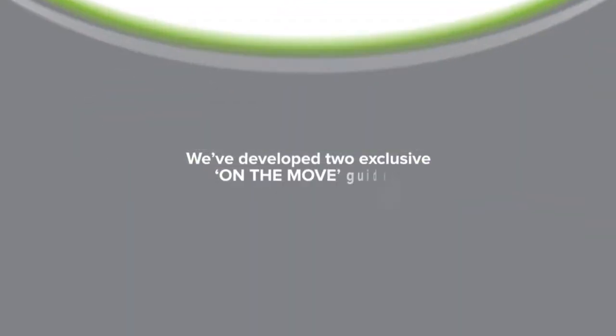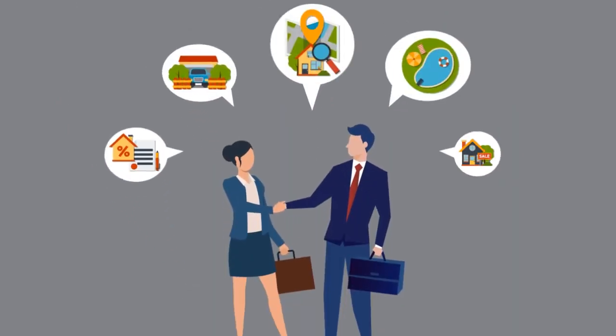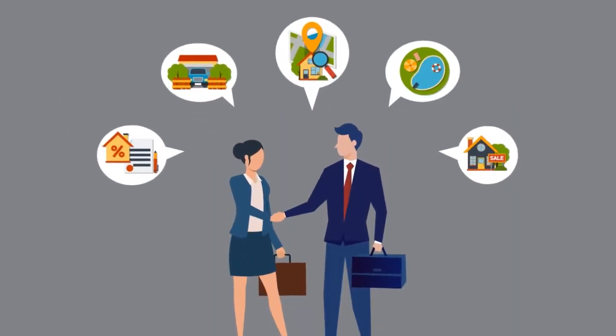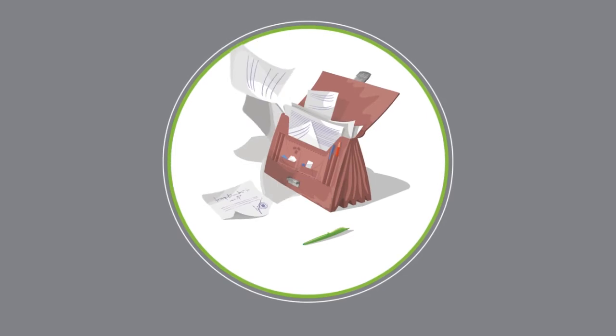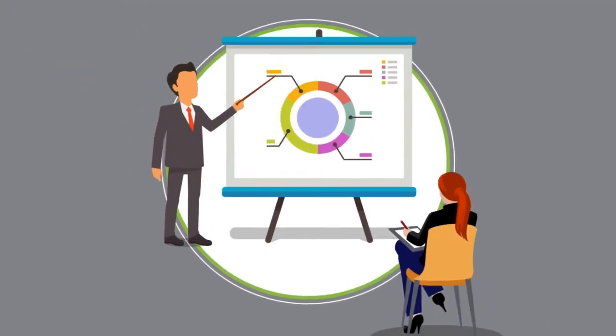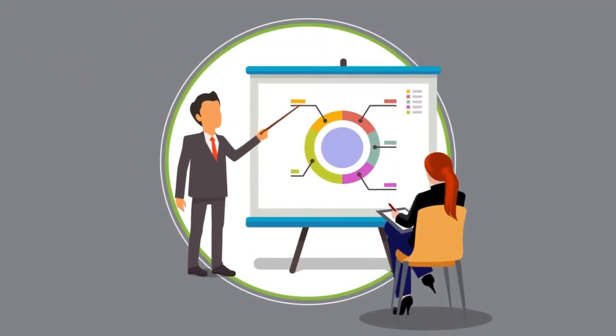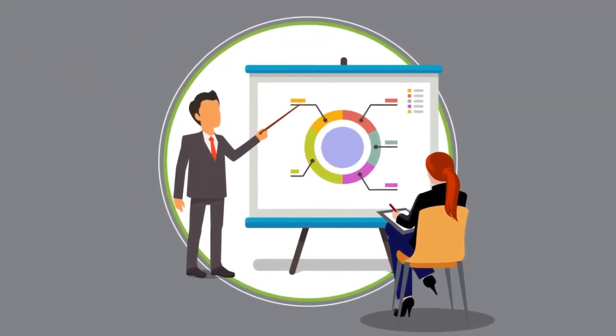We've developed two exclusive on-the-move guides that explain the entire real estate process. We've taken all the legal jargon out of our guides and replaced it with plain and simple explanations, just the way we do business.